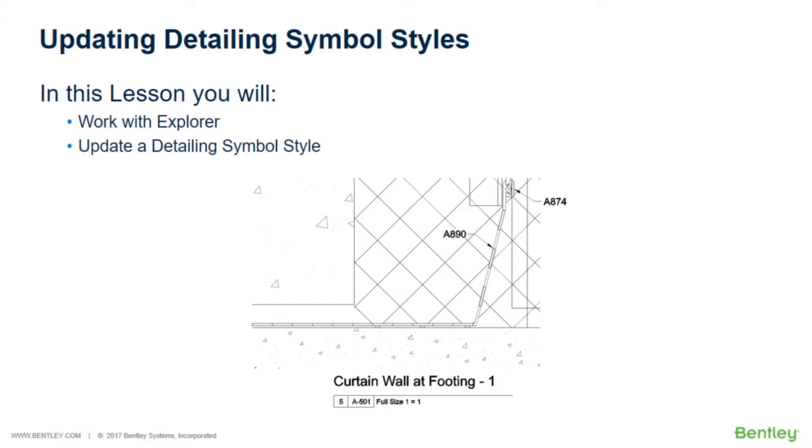In this lesson, you will work with Explorer and update a detailing symbol style.